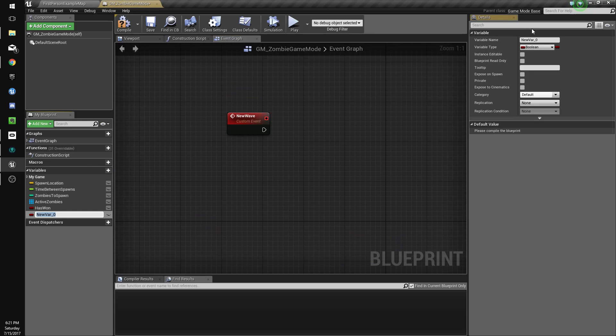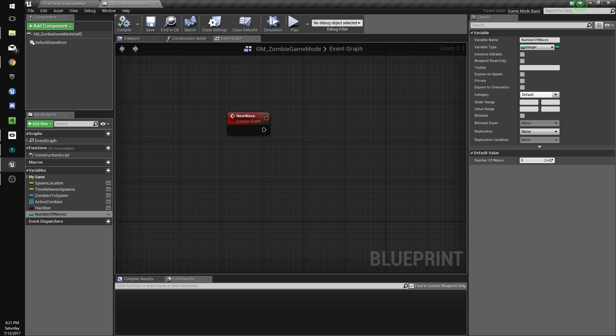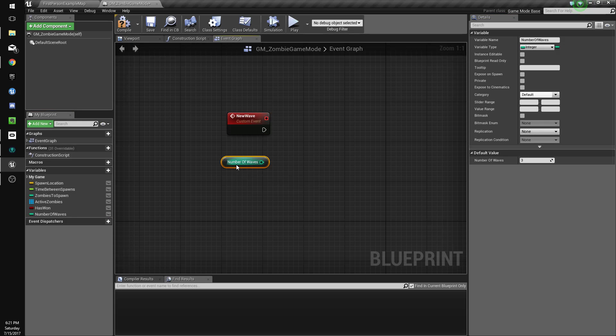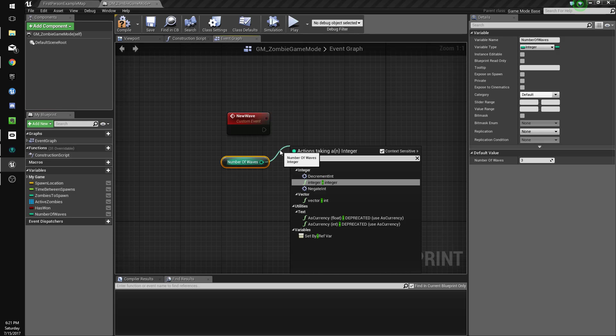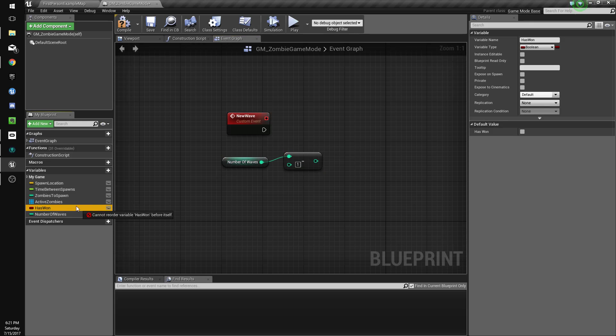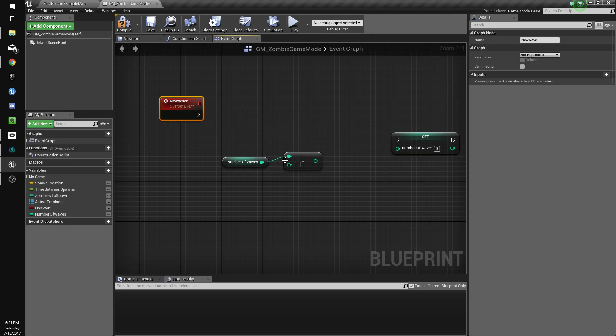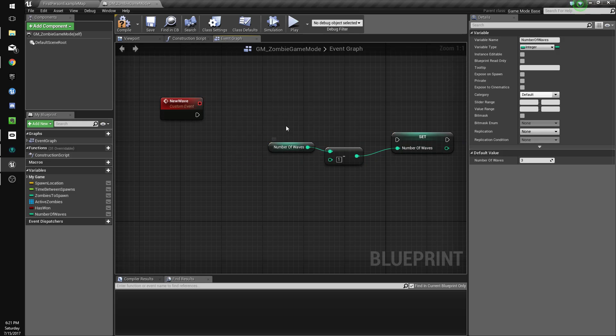And we're going to make a new variable that'll be an integer and we'll call it number of waves. Give it a default value of 3, so now we'll check our value set to minus 1. We'll set that to this, so that's if we do a new wave.